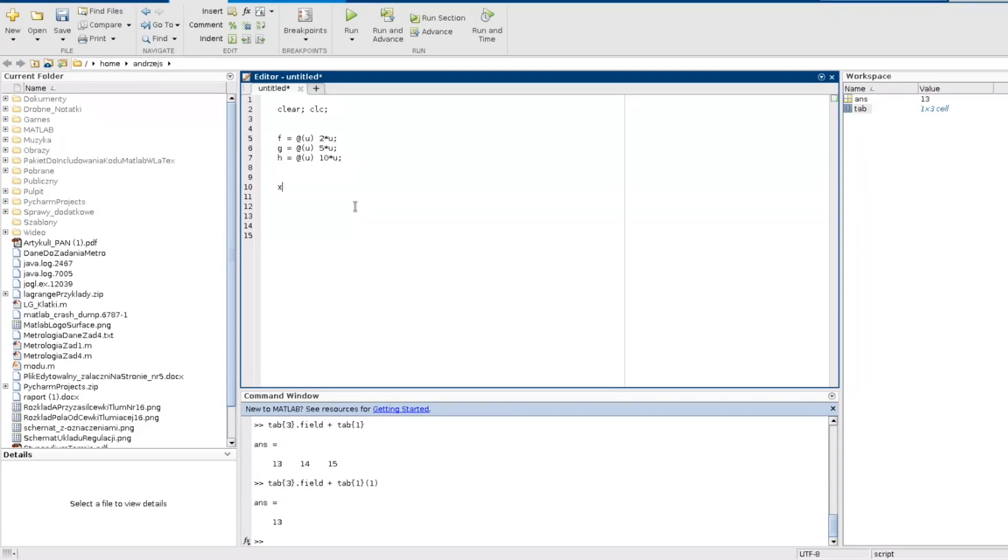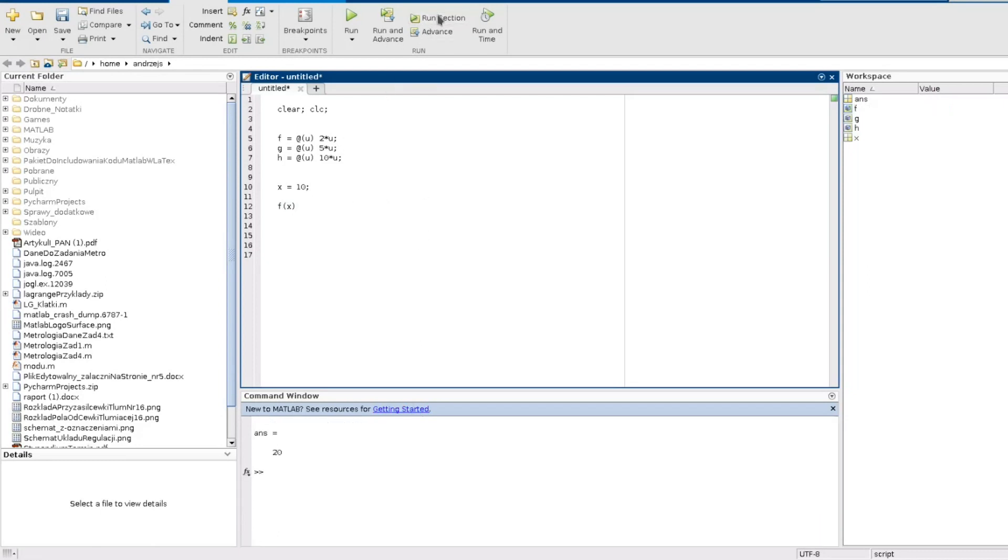So let's look how it works. When I define some variable x, for example, and I define it as 10, and then I would like to call the function f for x, let's see what we will have. So we have 20 because it is 2 times 10. Nice.